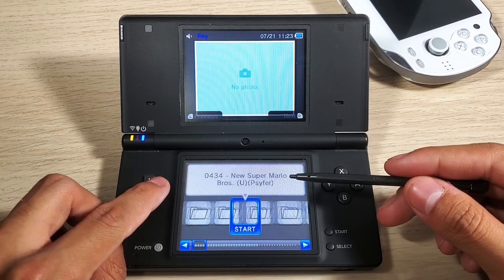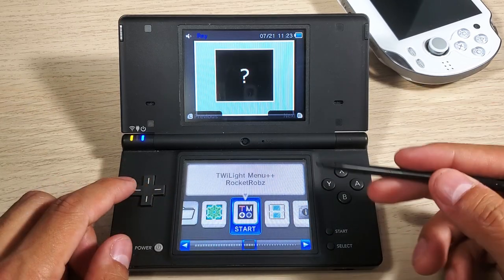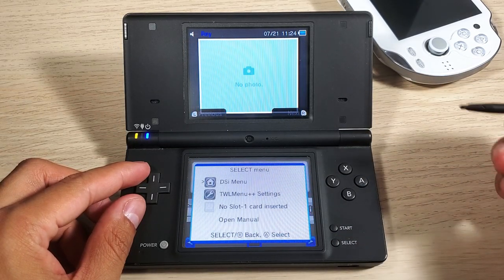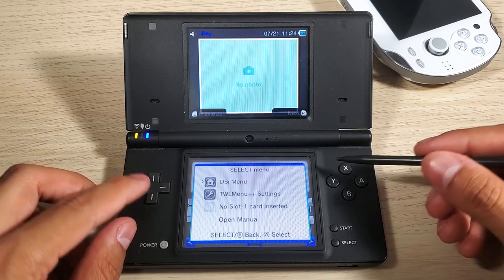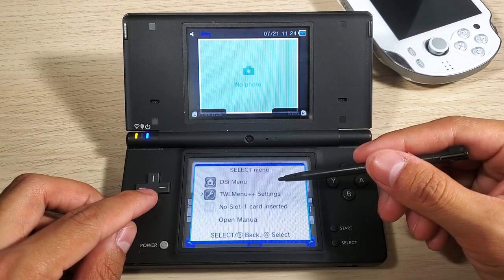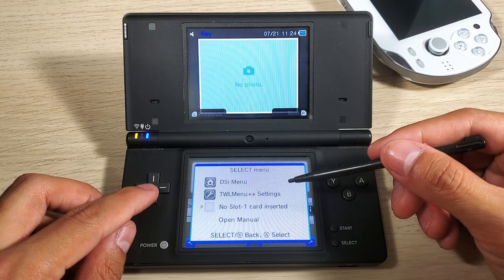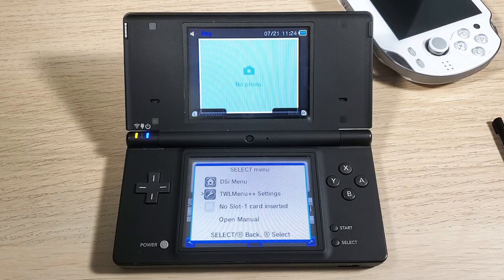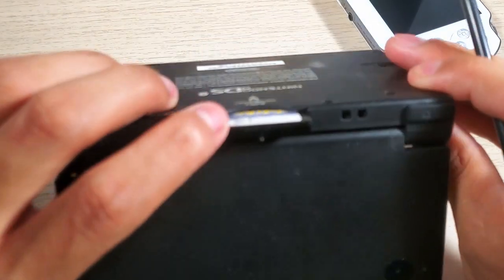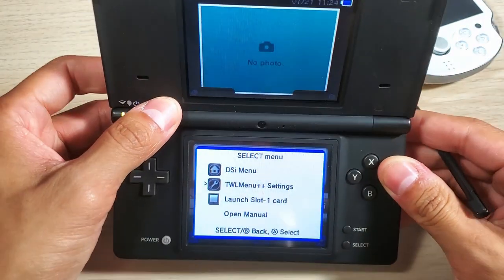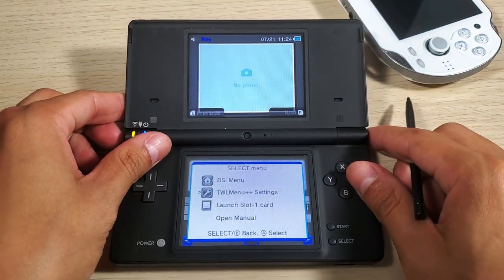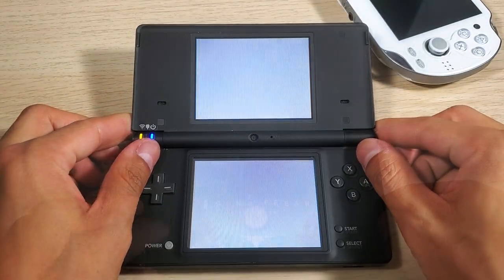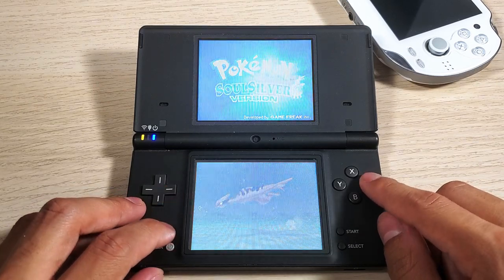Once you're in the Twilight menu, you can press Select and this will bring up the select menu. You can go to your DSi menu, to the Twilight menu settings, or to the card that's inserted. Let me grab my Pokemon game - if you have hard copy games and you're trying to access them, this will be the place to do it. Scroll down, press A, and that should start the game - it's working just fine.